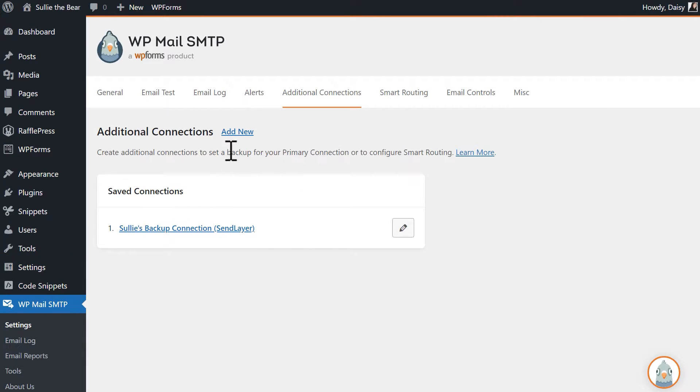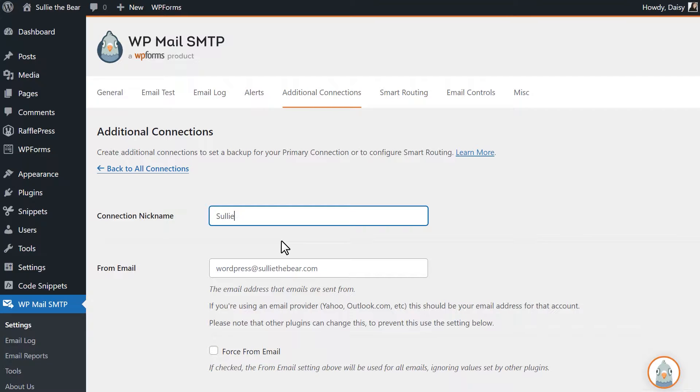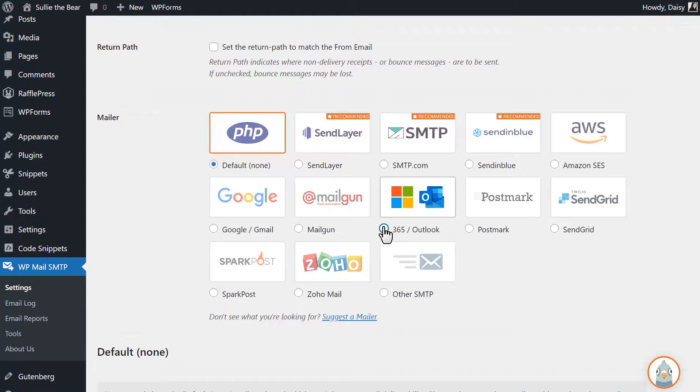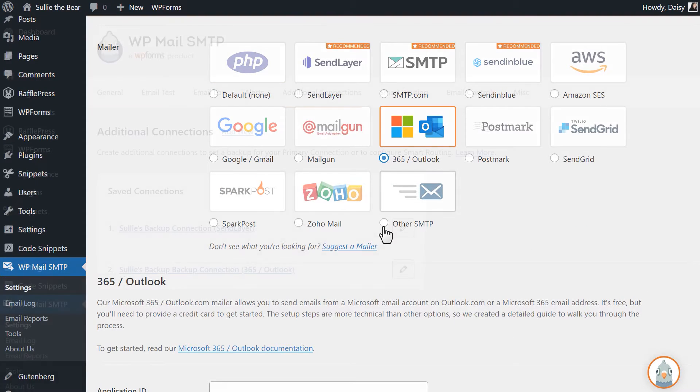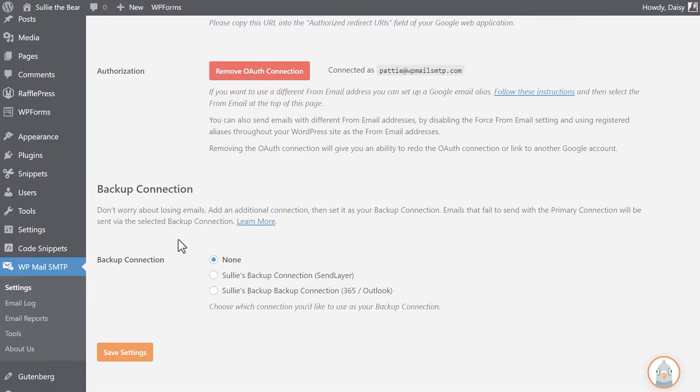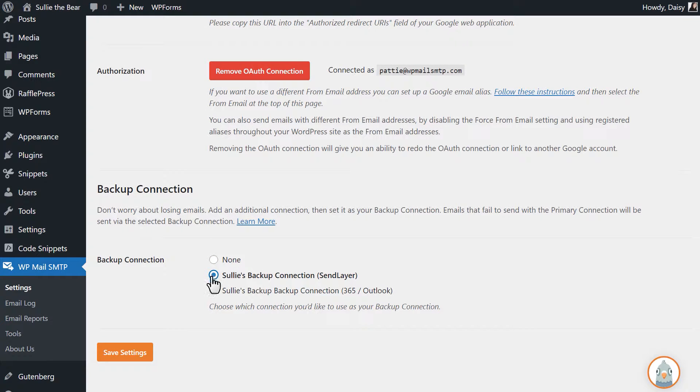You can create as many additional connections as you want. This way, you have a safety net already in place to make sure that your emails are sent out reliably each and every time, even if your primary mailer is experiencing technical issues.